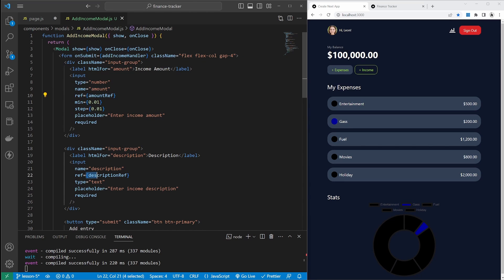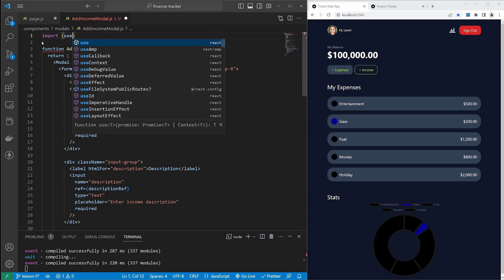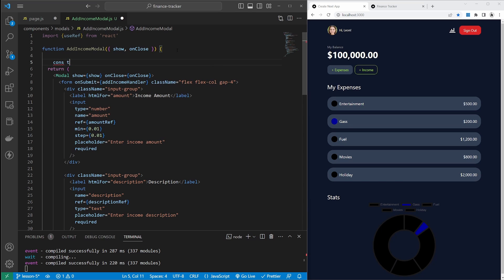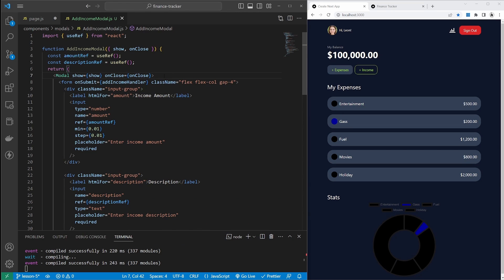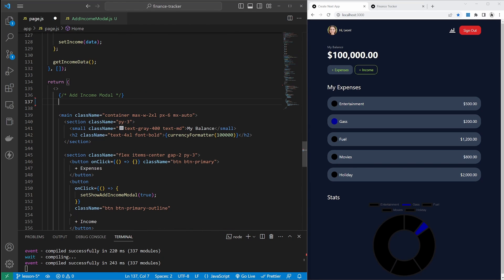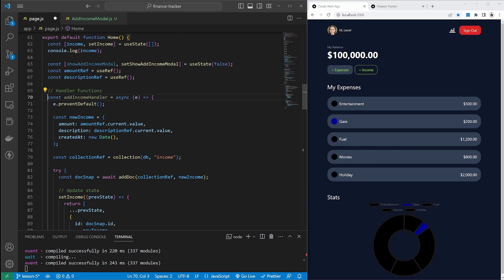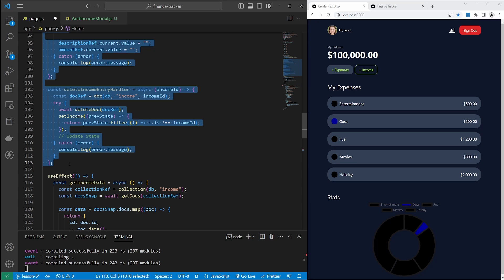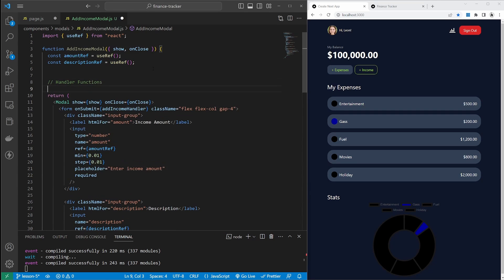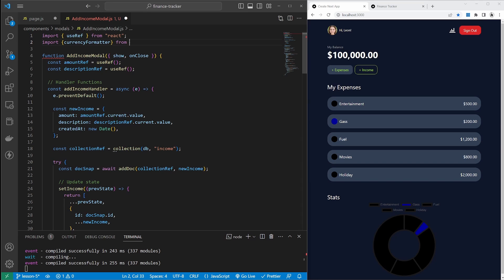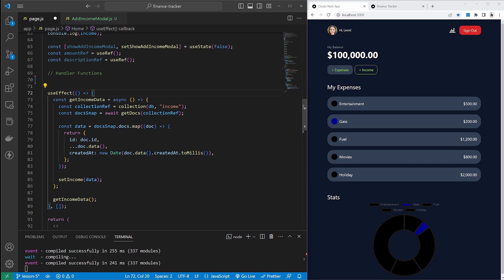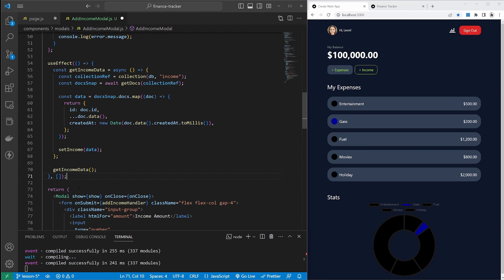We also need to add our input field refs to this component file. At the top of our code I will import useRef from React. In our component I will create variables for amount ref and description ref, which both use useRef. We also need to copy over our helper functions like addIncomeHandler and deleteIncomeHandler. We need to bring over our currency formatter by importing it from lib slash utils. We also need to move over the useEffect, pasting it just above the return statement.